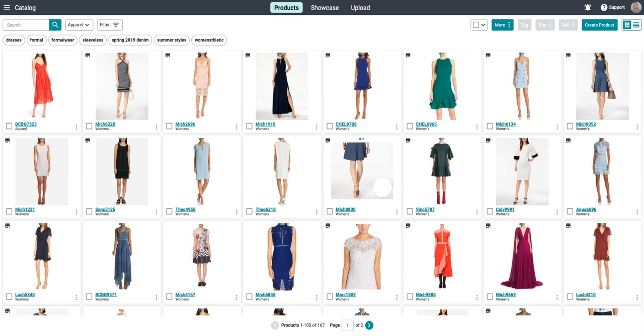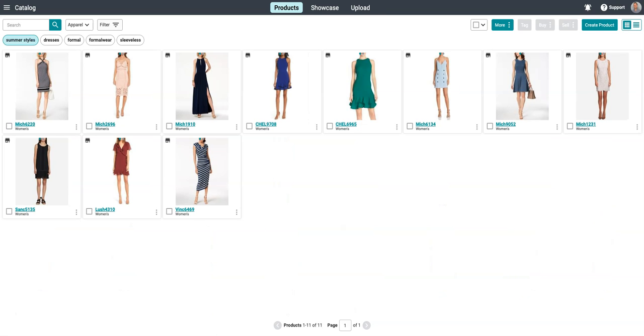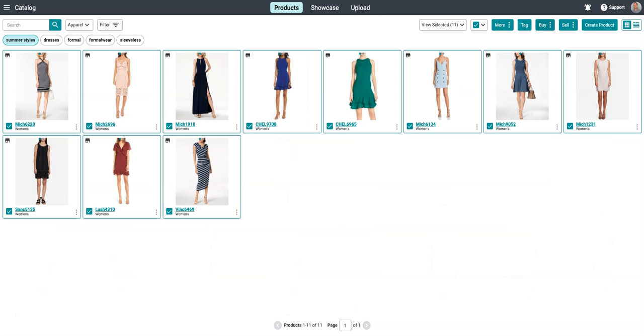First, use Surefront's Smart Catalog to find and select the products you want to send to your buyer. Then, select which customer you want to send this quote to.